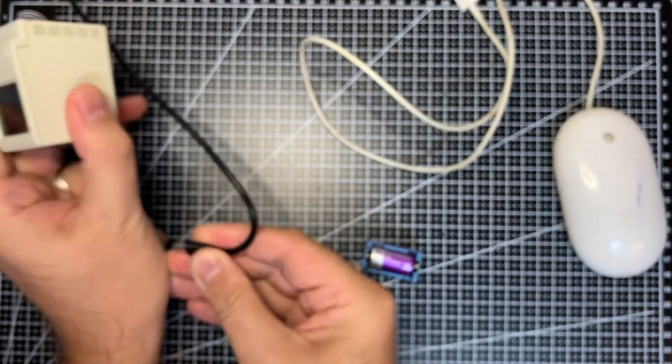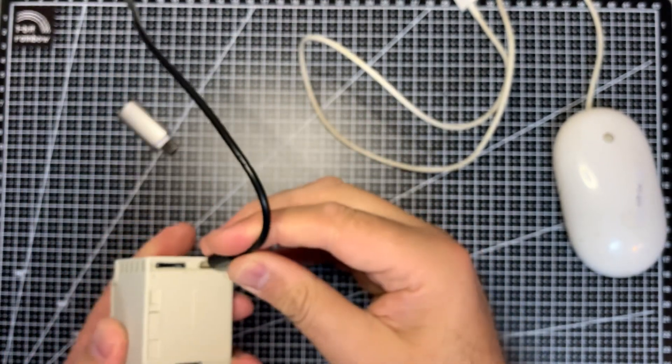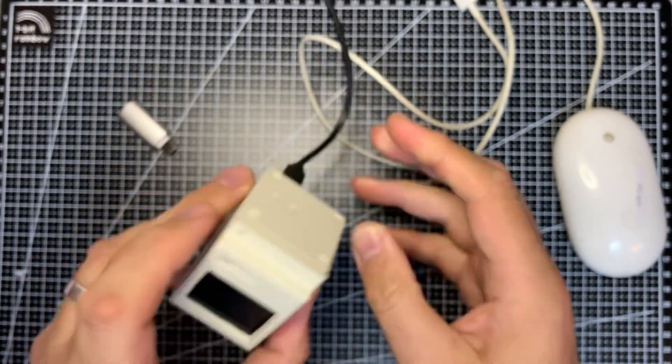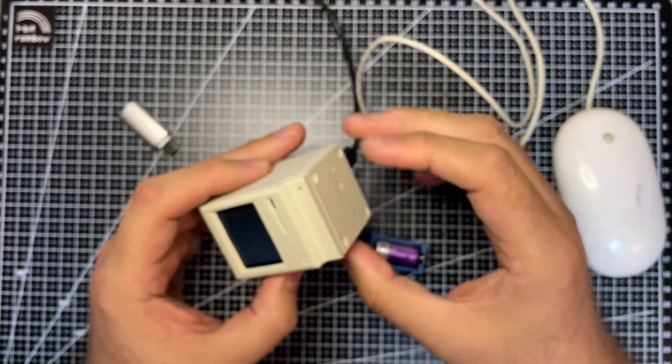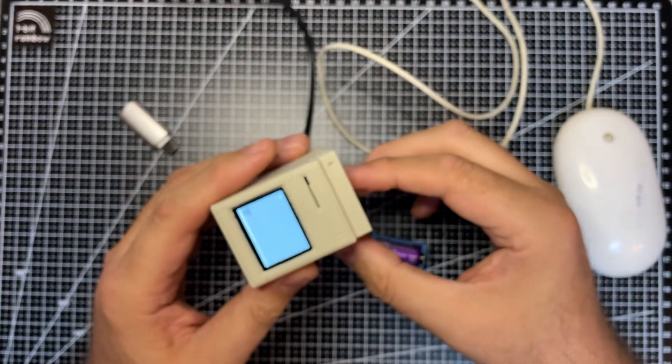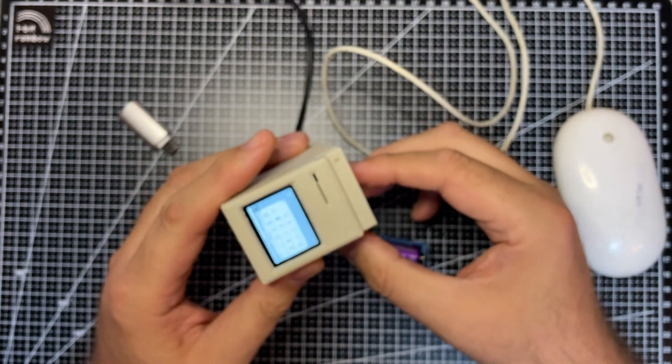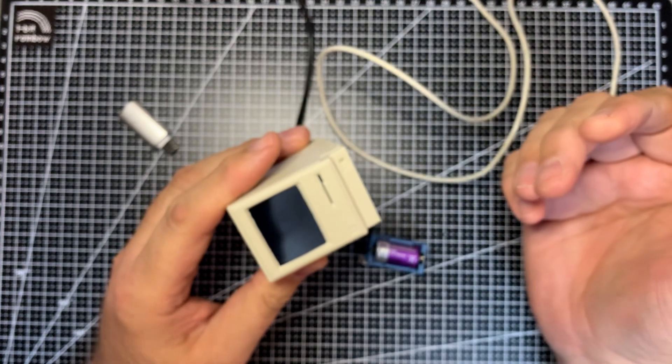So if you had it plugged in, the R button will be the same as pulling out the power and pulling it back in again. It'll just reboot again.